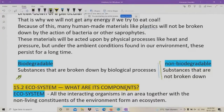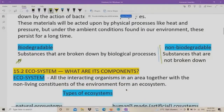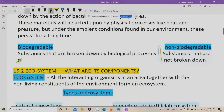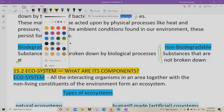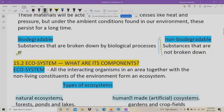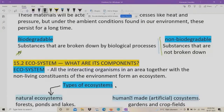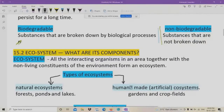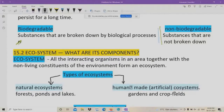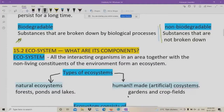Let us see what are the types of ecosystems. There are two types. One is called natural ecosystem and the second one is human-made or artificial ecosystem. Examples of natural ecosystems are forests, ponds, and lakes. Examples of human-made or artificial ecosystems are gardens and crop fields. These are man-made. These are the two types of ecosystems.